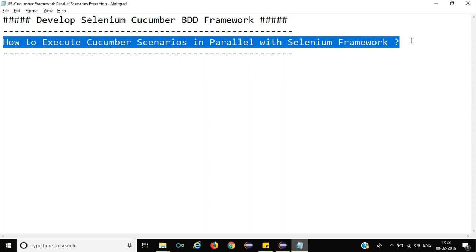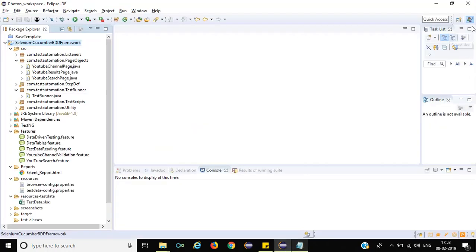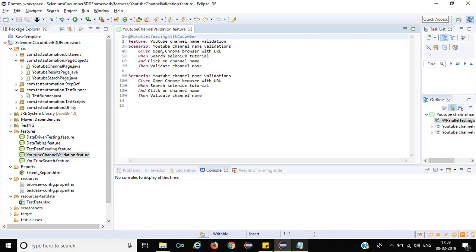So let us jump to the Eclipse IDE. We will discuss how to implement this particular concept with the Framework. I will open the YouTube channel validation feature file. This particular feature file we have created when we were discussing about the Page Object Model with Cucumber Framework.